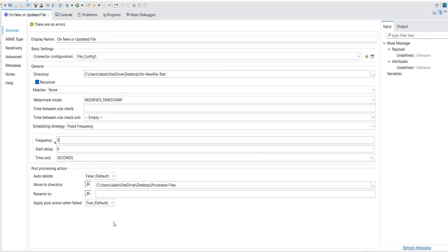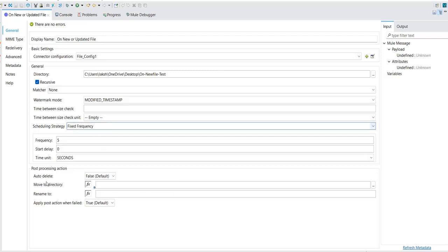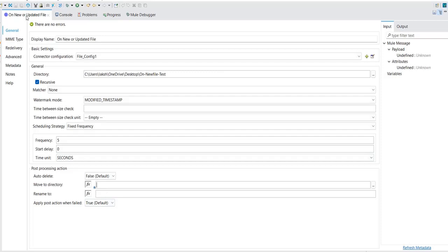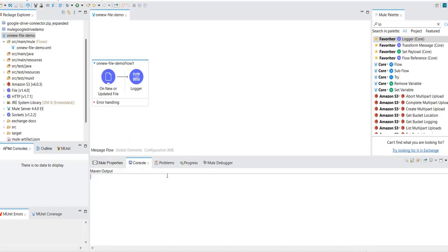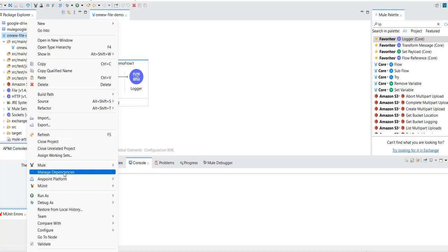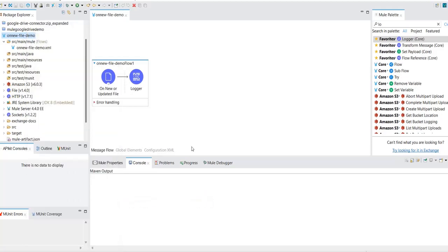The polling interval is 5 seconds, so I won't change that. However, I want to delete the move-to-directory configuration. If that configuration is present, once a file is processed it gets moved to another path, which means we can't test the updated file scenario. So I removed it — the processed file will stay in the same root folder. I selected modified timestamp for the watermark. Now let's deploy this application and see a couple of scenarios.